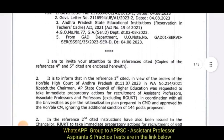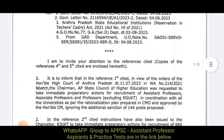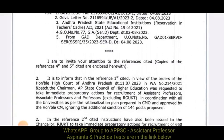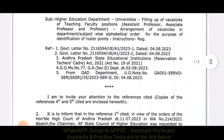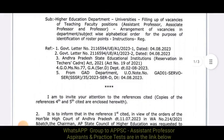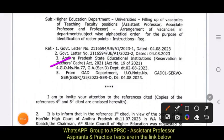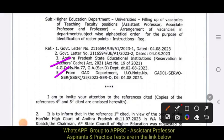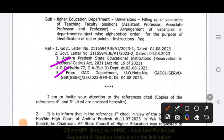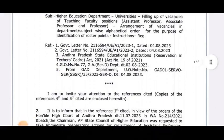I am going to invite your attention to the references cited in the 4th and 5th. I am going to invite you to discuss this.